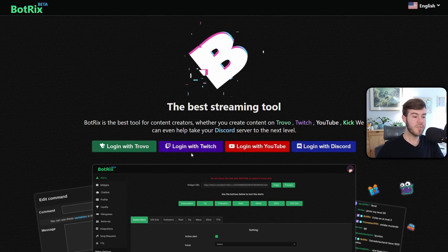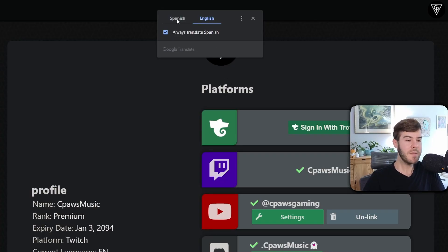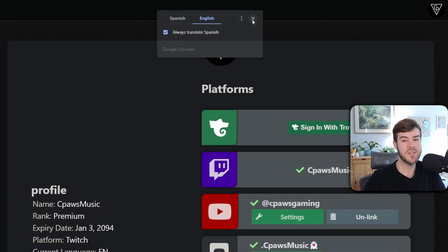But we're going to log in with one of our four, so I'm going to choose my Twitch account, so I'm going to log in with Twitch. And then you might get bombed with a little Spanish or English Google Translate. You can always leave it on English just in case.